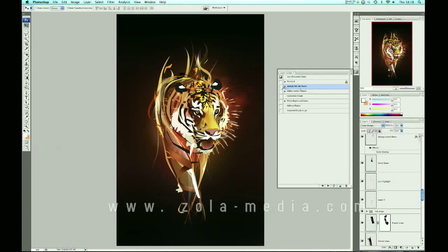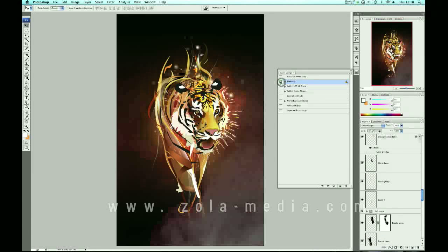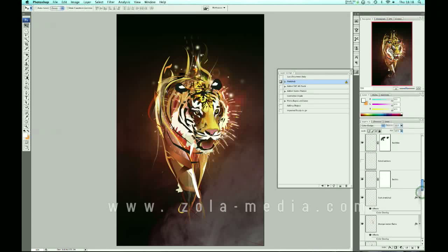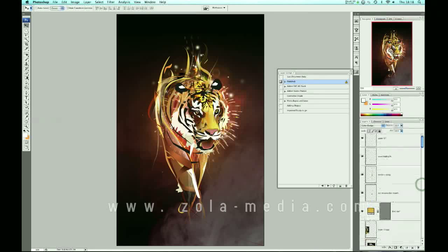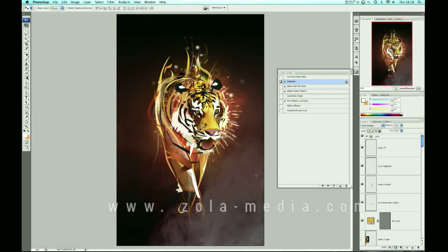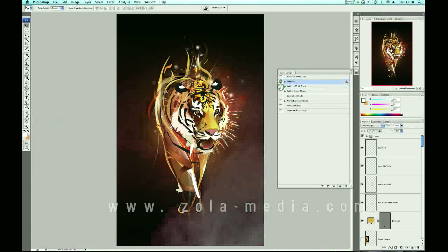We're pretty much ready to finish this up. The smoke here is the obvious final element — I bought it from Shutterstock, but you can search for it on Stock Exchange. I've also added these bubbles which give vibrancy and believability to the fire and make it a lot more colorful.